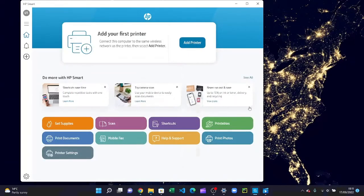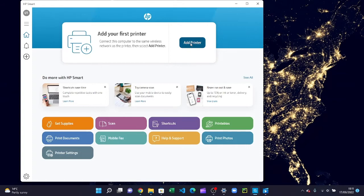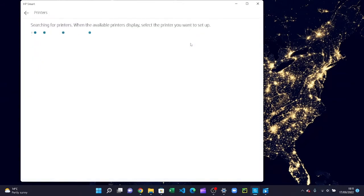Press that and now it will search the nearest printers on the same Wi-Fi.